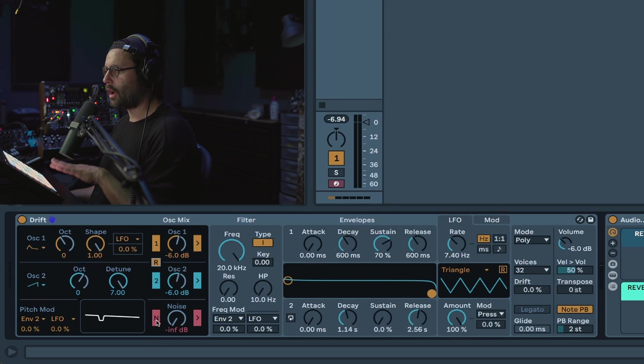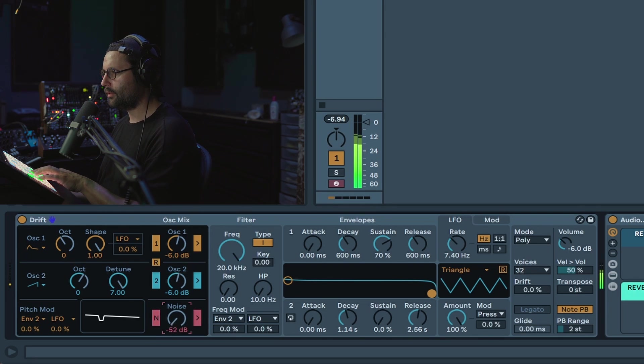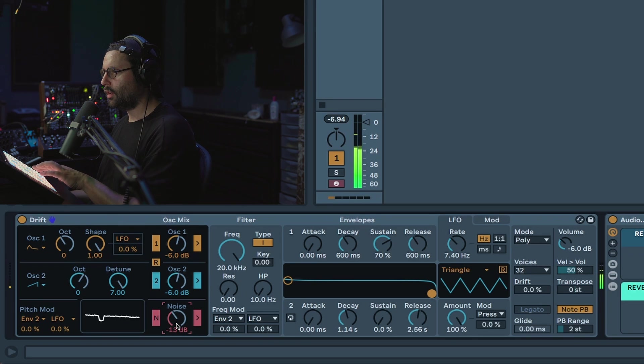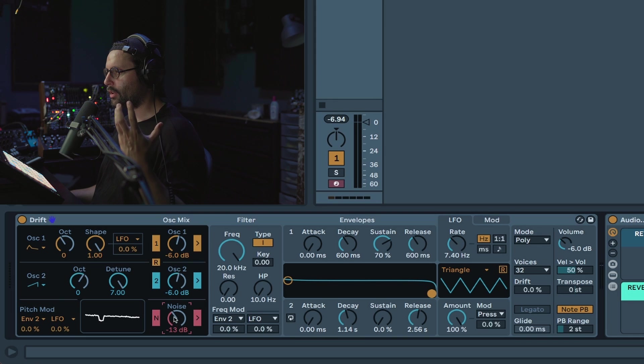And then finally you have some noise generator. So again you can activate or deactivate here. Always nice to be able to add a bit of noise and you can control with the volume here.